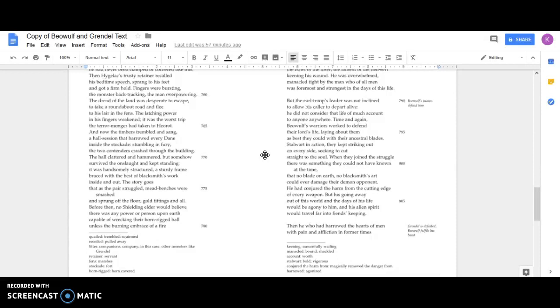Time and again, Beowulf's warriors worked to defend their lord's life, laying about them as best they could with their ancestral blades, stalwart in action. They kept striking out on every side, seeking to cut straight to the soul.